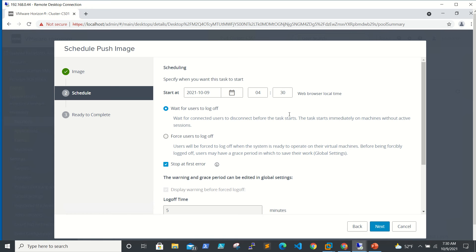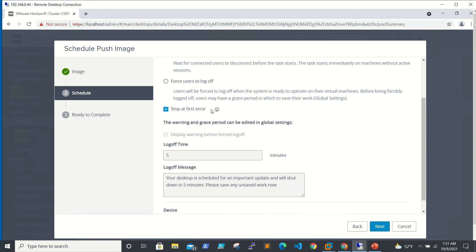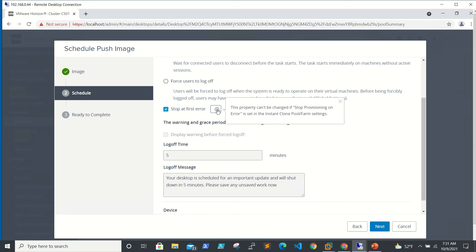We want to do it immediately. There are a couple of options: 'Wait for users to log off' — when users log off, the image will be deployed. If you do it forcefully, users will be disconnected, which we don't do in production. The second option is 'Force log off' — users will be forced to log off and the system will operate on virtual machines before being forcefully logged off. Note: this property can't be changed if 'stop provisioning on error' is set up in the instant clone pool.